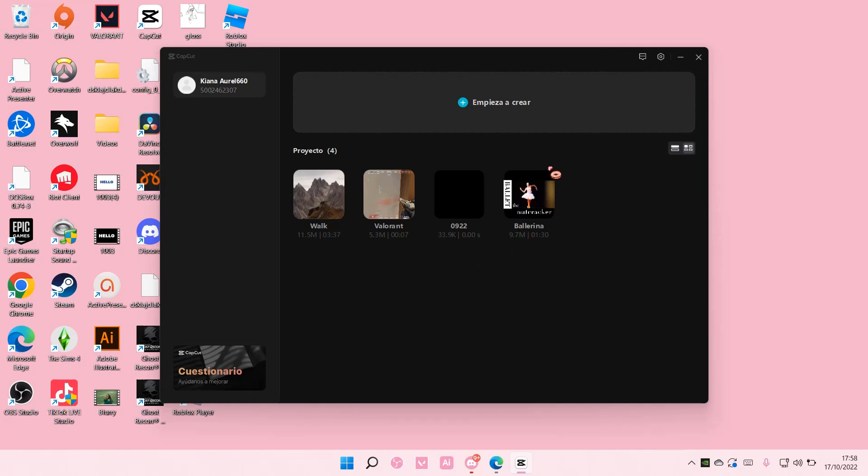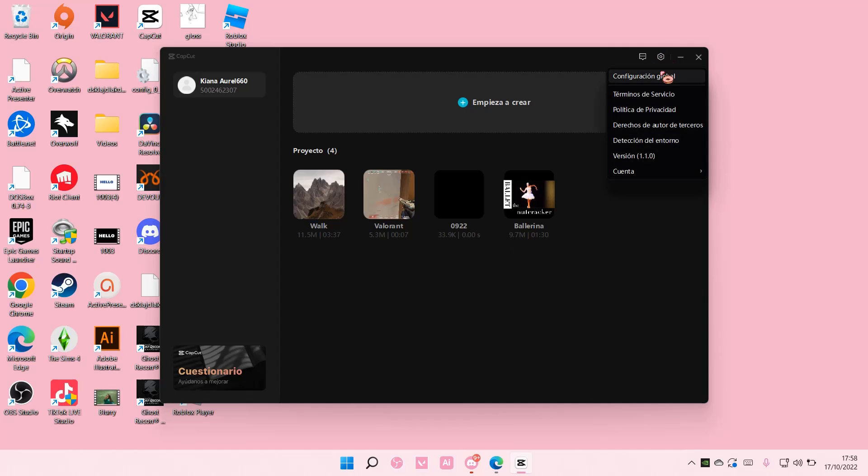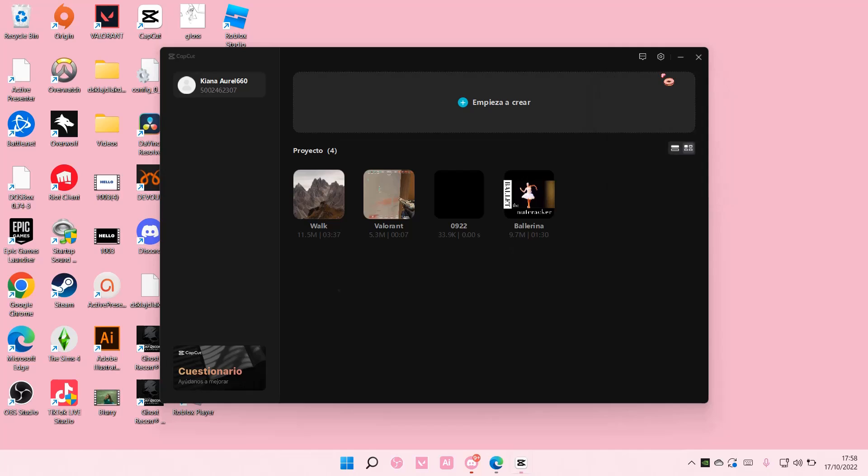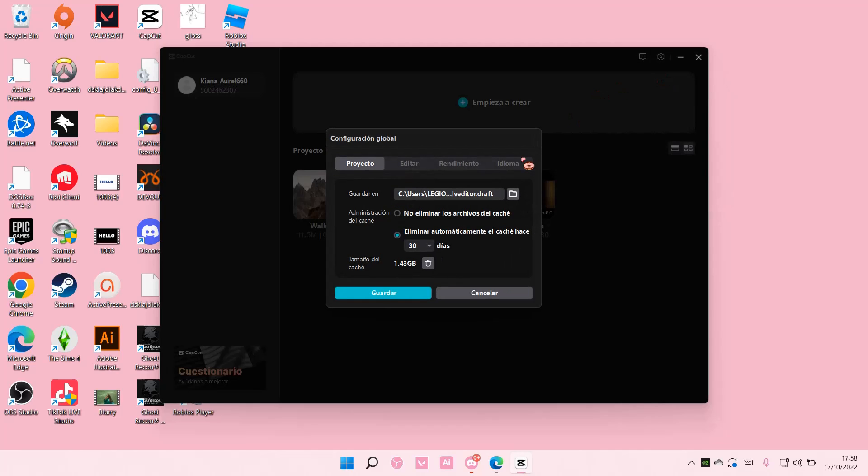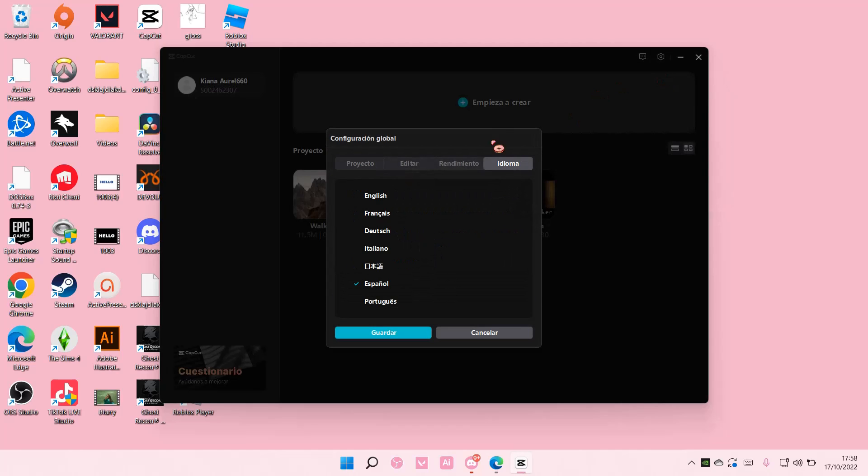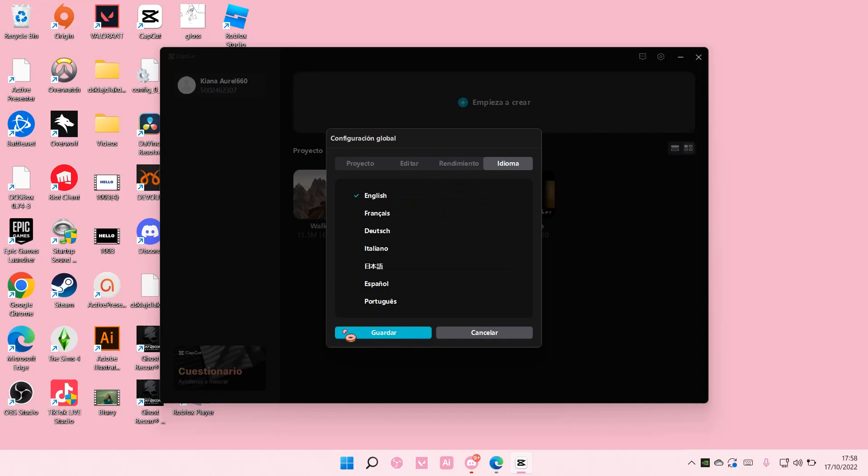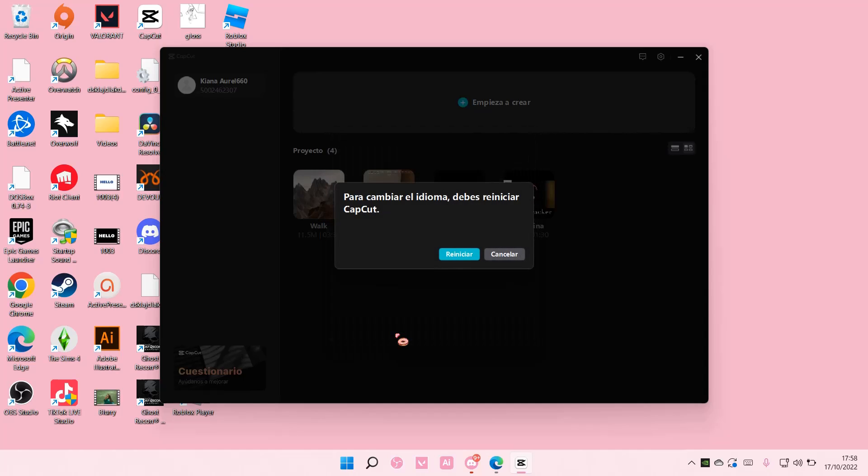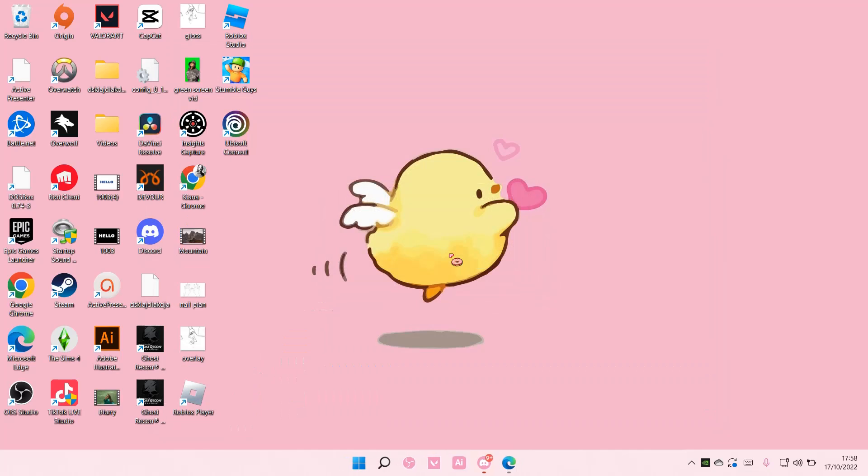So if your CapCut is currently in another language, just follow my steps. Just select this icon here and then choose the first one, and then choose the one on the very right, the fourth one, and then choose English and then choose this blue button if your CapCut is in another language.